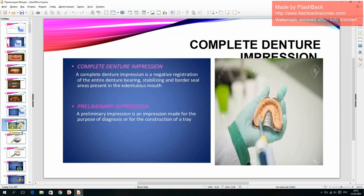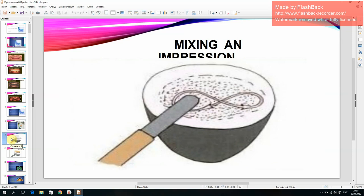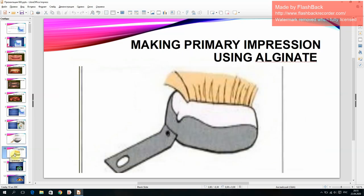A preliminary impression is an impression made for the purpose of diagnosis or for the construction of a tray. Making primary impression using alginate.